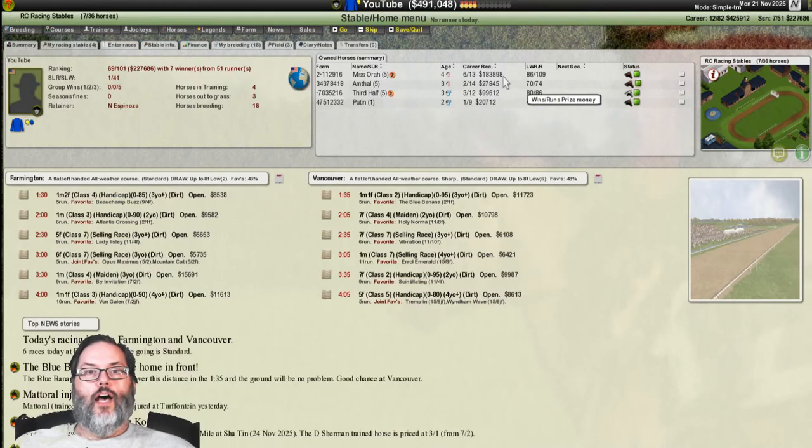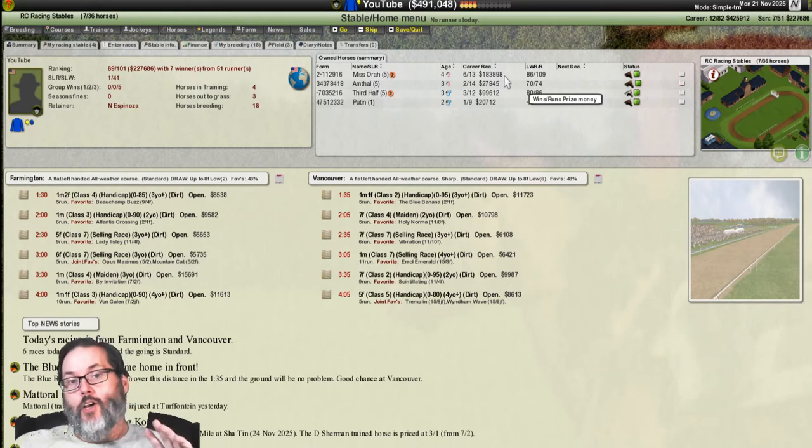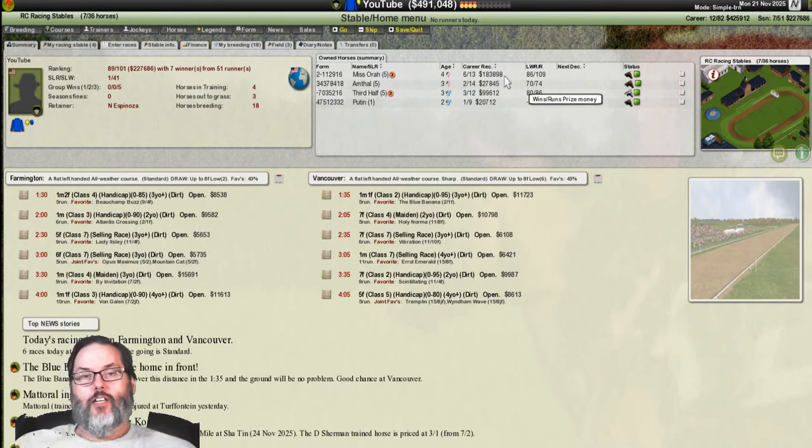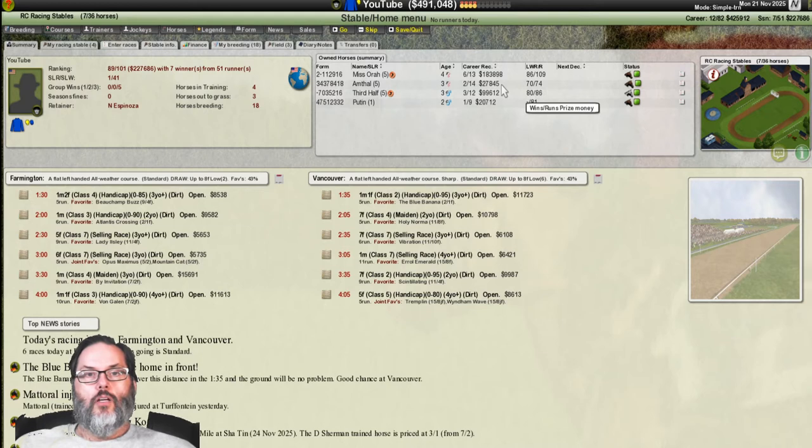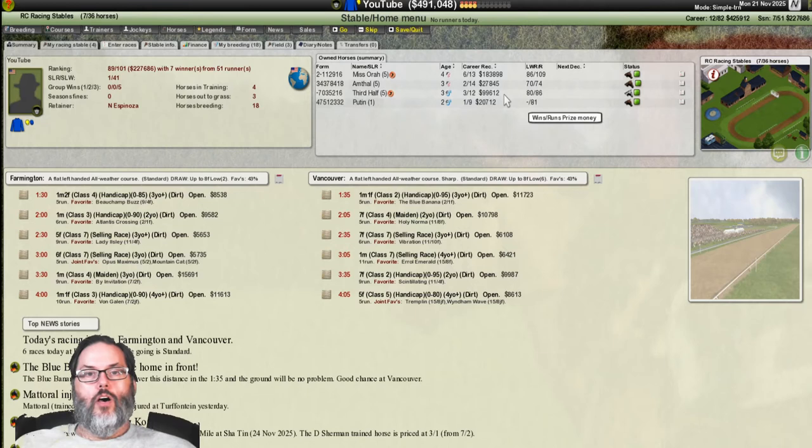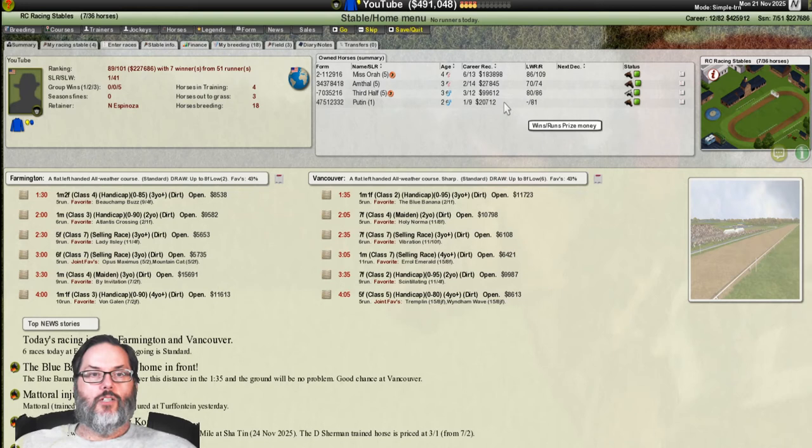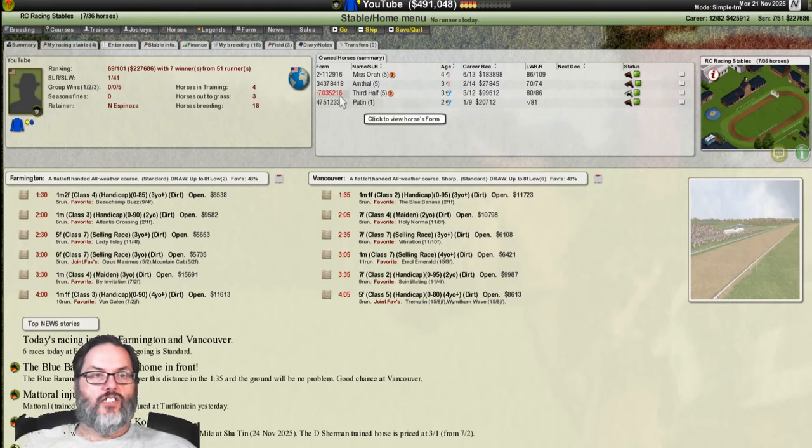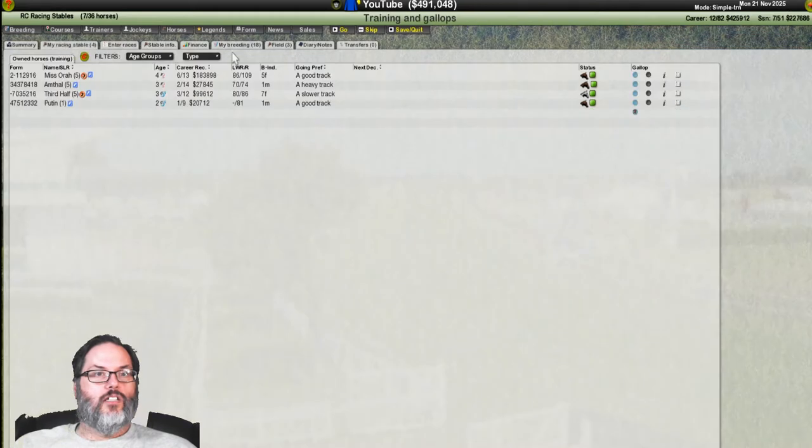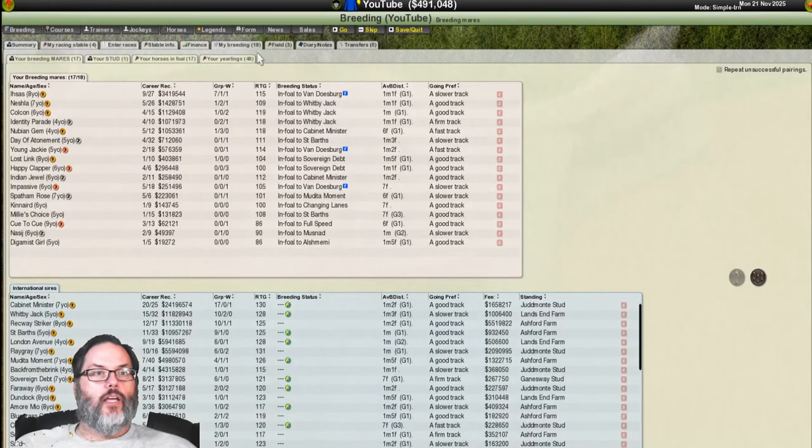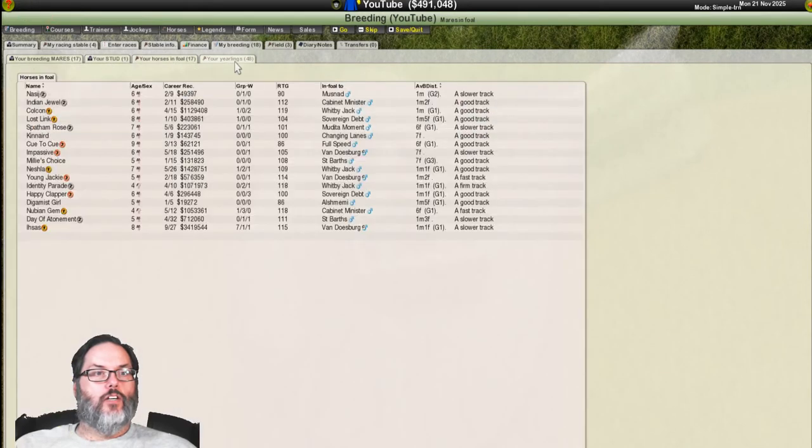Winning-wise, Miss Aura, $183,000, almost $184,000. Most of that did come from another stable. Amthal, as a three-year-old, $27,000. Third half, almost to the $100,000 mark. And our lone two-year-old that's left is Putin. I wonder if I should have sent him out to pasture. Let's see, racing stable, breeding. I don't have anybody in the field, do I? I don't. Yes, I do. I have three horses in the field. All right, Dominant, Benru, Adventure, and Malio.